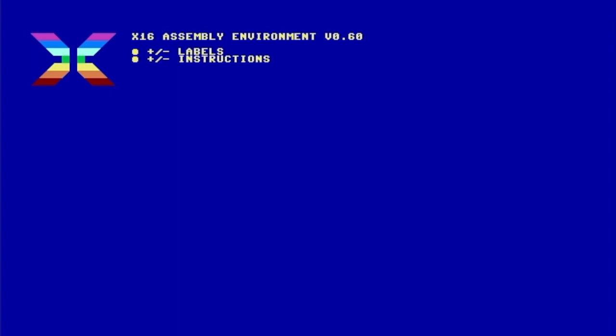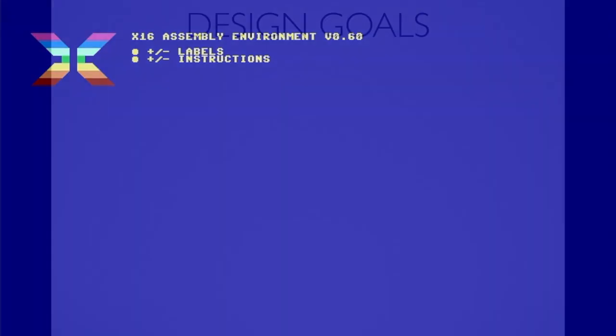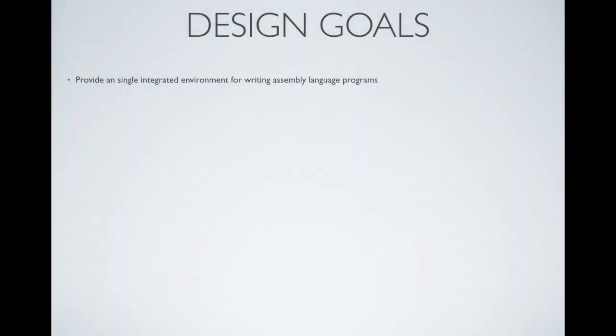Before we look at the new features, let's take a step back and look at the design goals that David has set forth. Back when David and I first started talking about the monitor for the Commander 16, he referred to it as a super monitor.